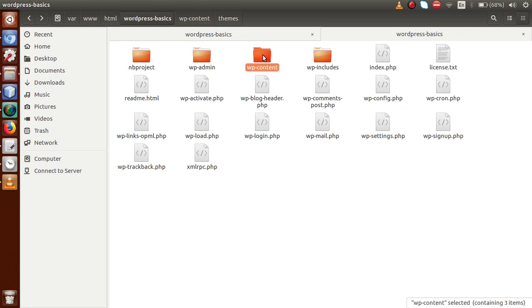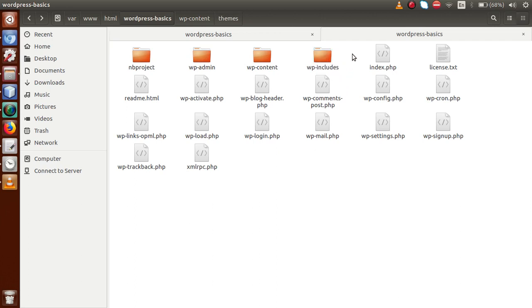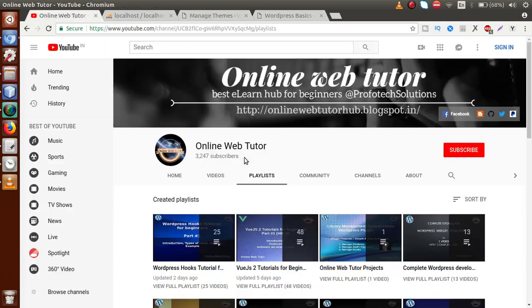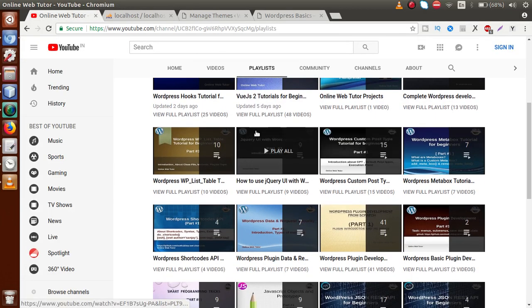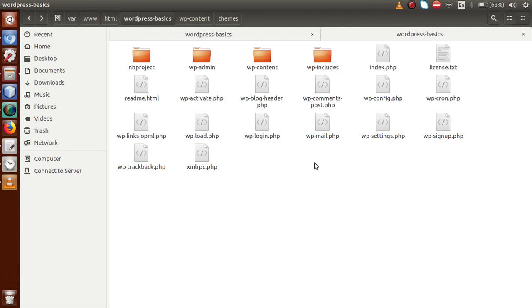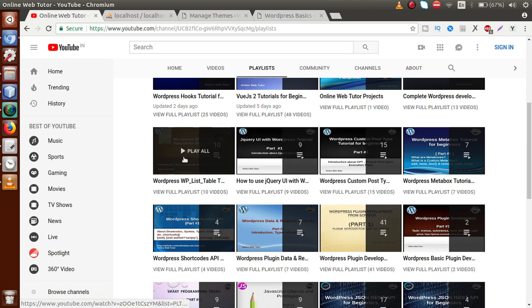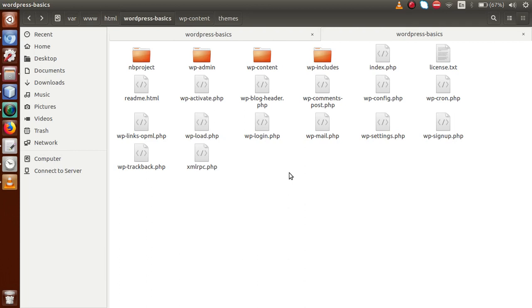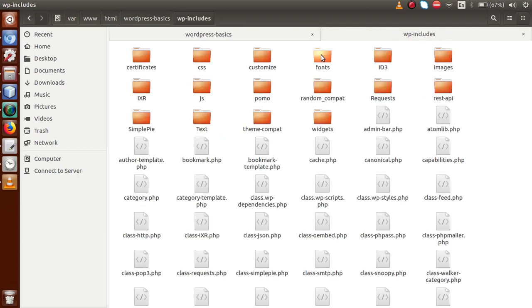So that is all about the front-end section and the admin section. WP-includes folder contains all the dependencies, all the packages that WordPress uses. As we know from our playlist, we have learned about jQuery UI with WordPress. All the dependencies of jQuery UI with WordPress exist inside the WP-includes folder. If you are going to use any jQuery UI features, all those features reside inside WP-includes. We have also discussed WP List Table, which extends a class that also resides inside this WP-includes folder.